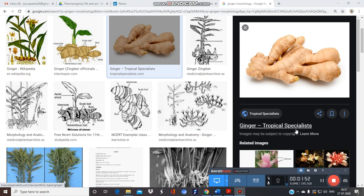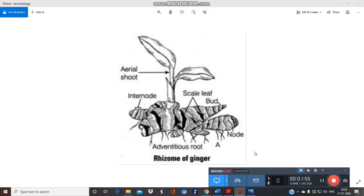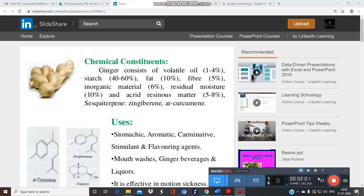Let's talk about the chemical constituents. It contains volatile oil up to 1 to 4%, starch up to 40 to 60%, fat up to 10%, and fibers up to 5%.